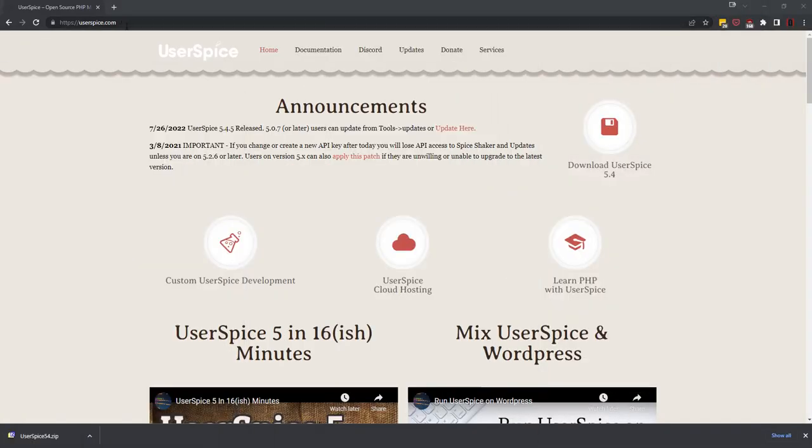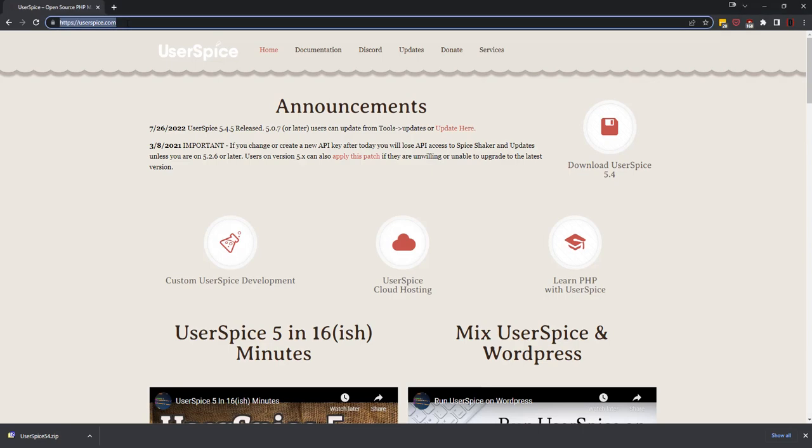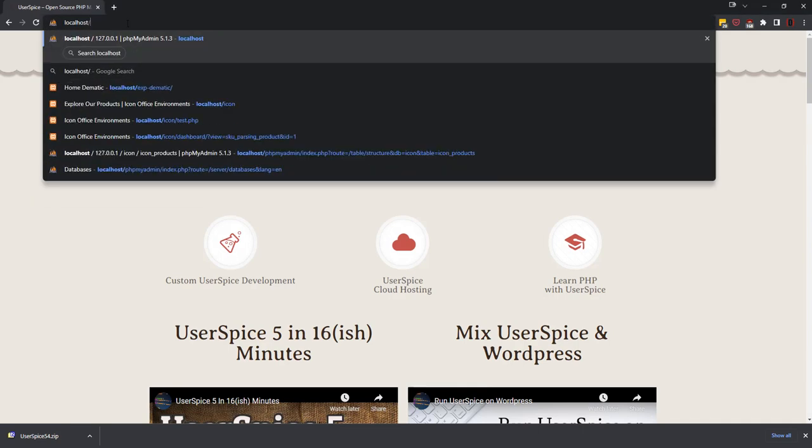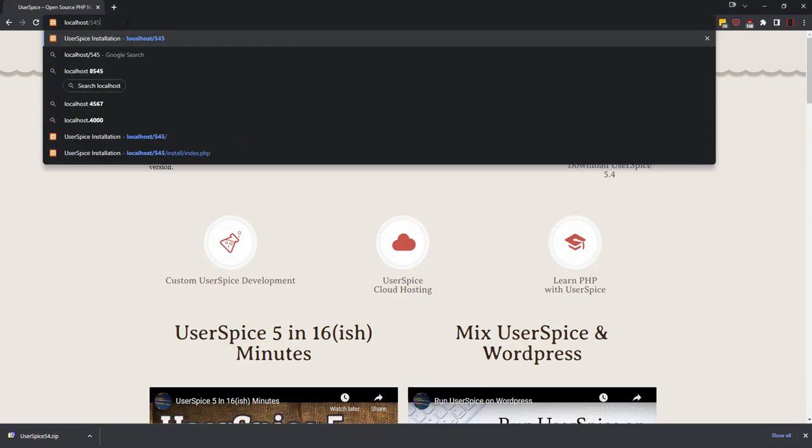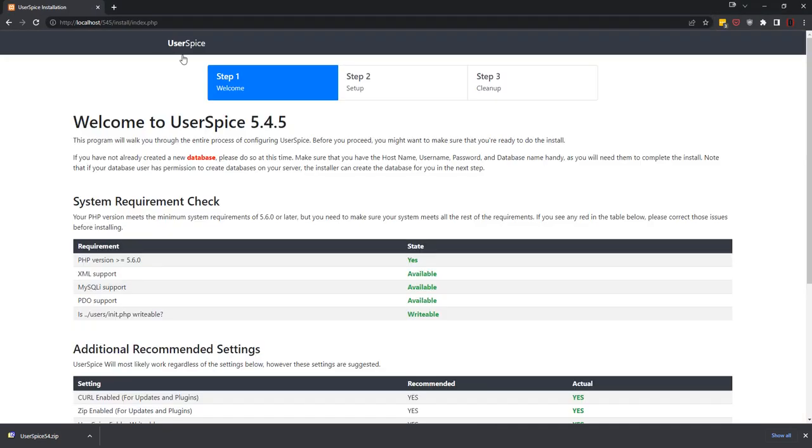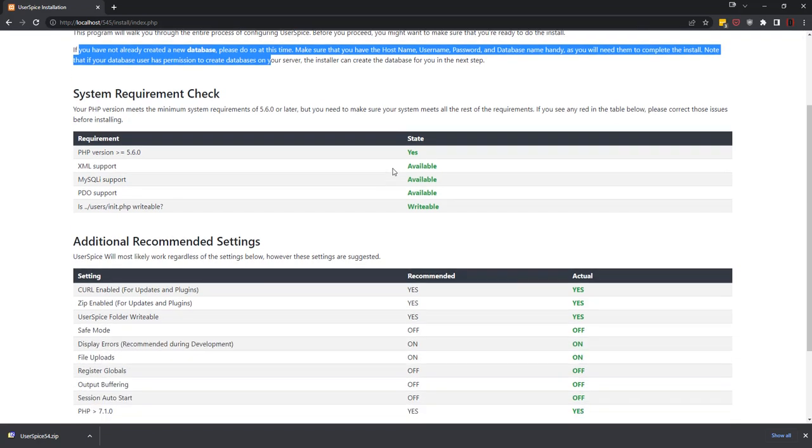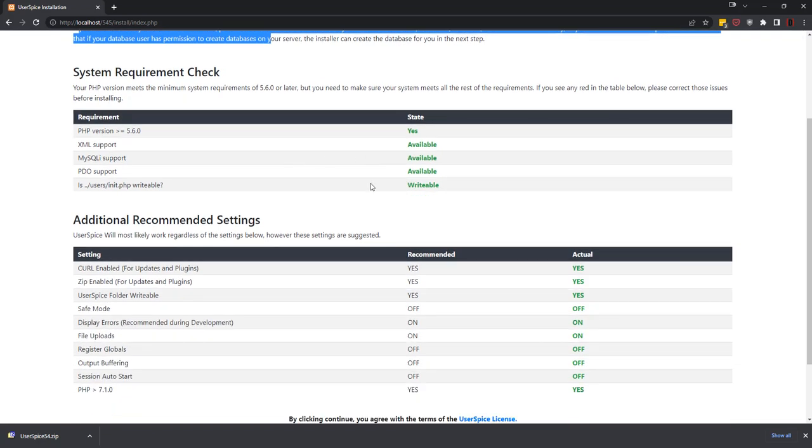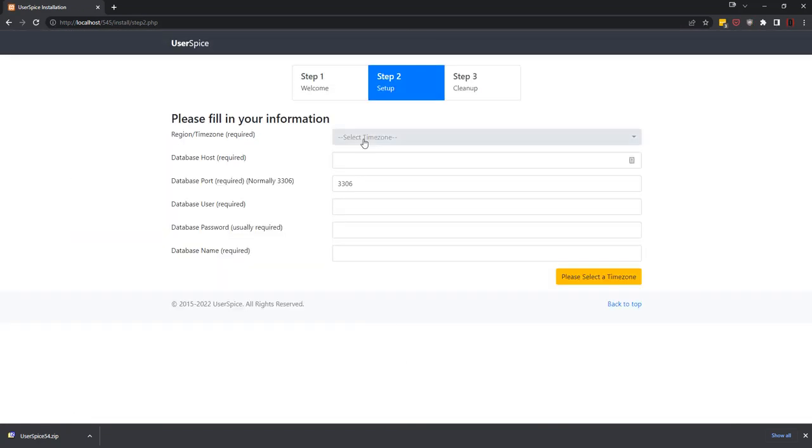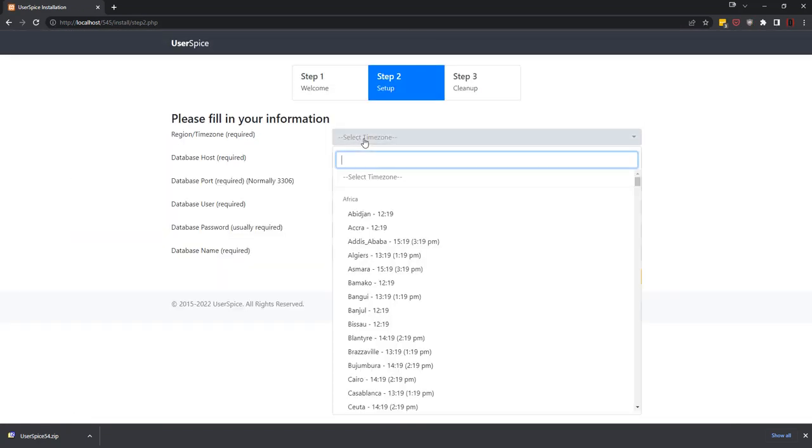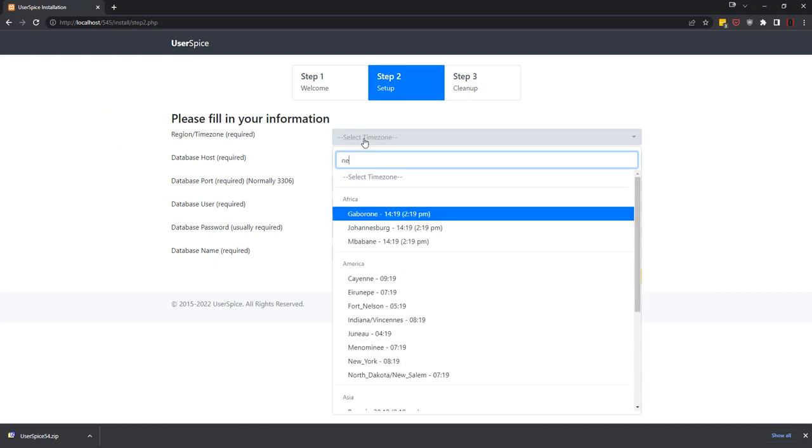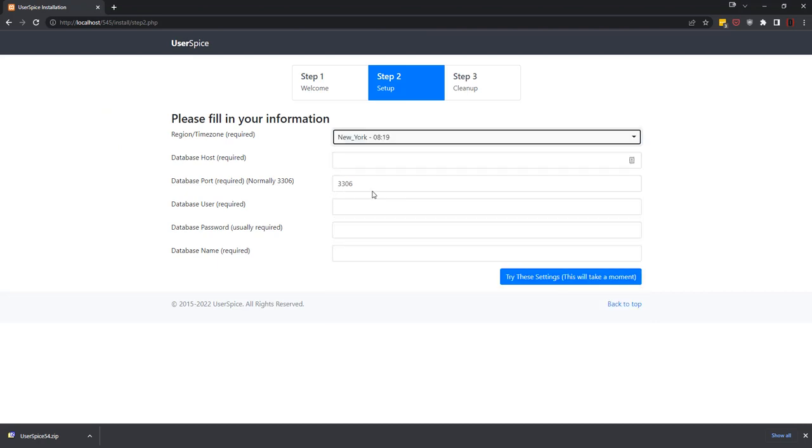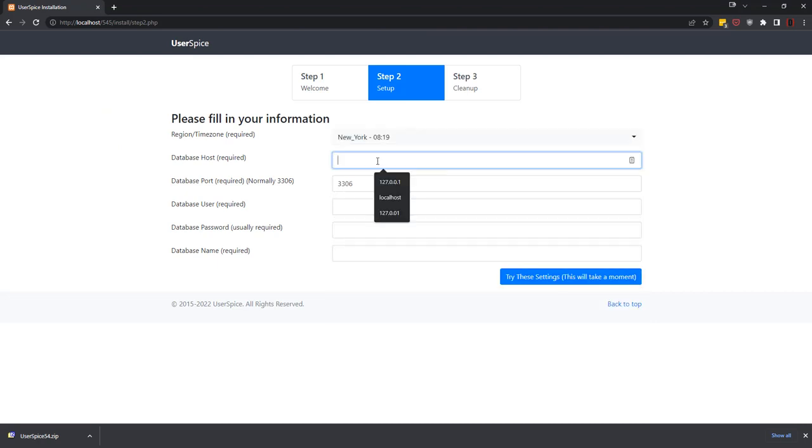So I'm gonna go in my browser to localhost/545 and you'll see that that immediately brings up the UserSpice installer and it tells me that I can create a database, but on XAMPP you actually don't have to. So I'm just gonna hit the word continue and I'm gonna select my time zone which is New York, and I'm going to put in a host of localhost, and then we're gonna keep the database port at 3306.